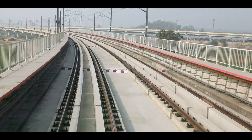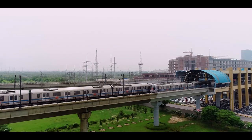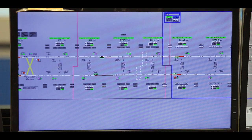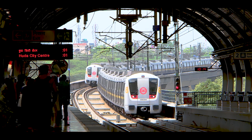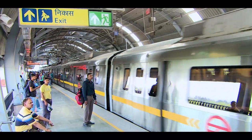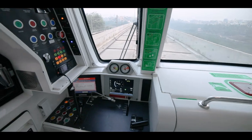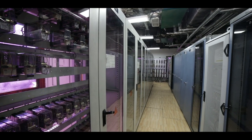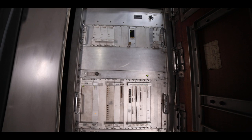The signaling system controls the movement of trains in such a way that when one train is occupying a given section, the other train does not get permission to move in that area. The Metro signaling system uses two sets of computers — one on the station and the other onboard the trains.